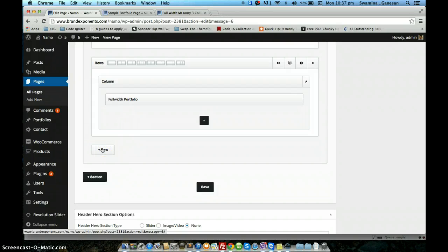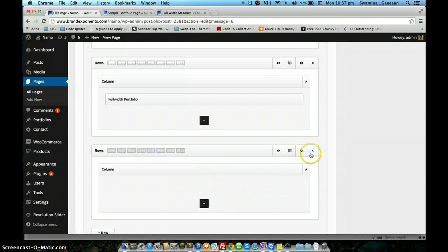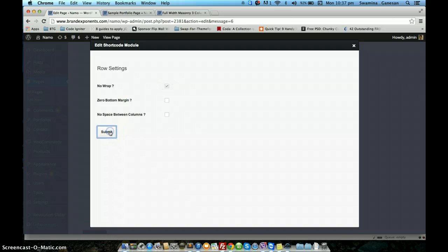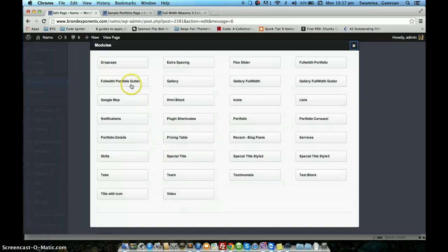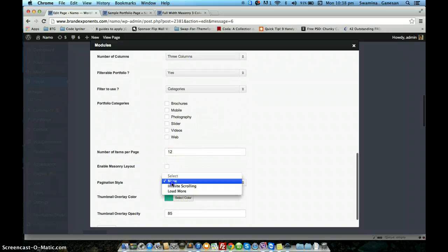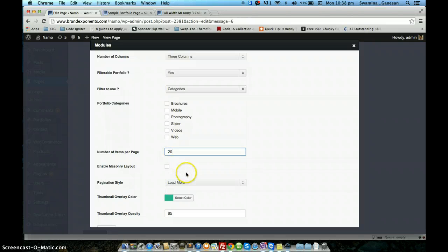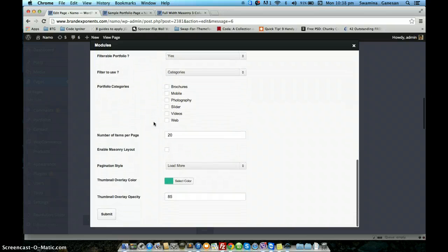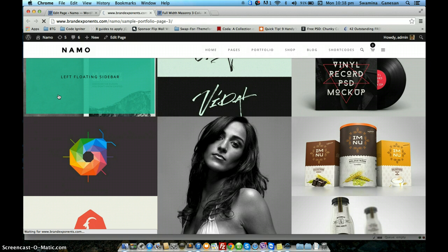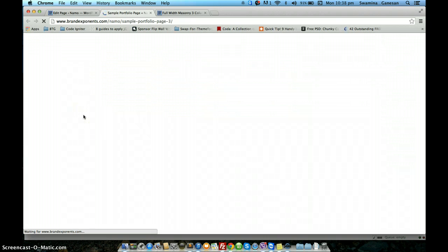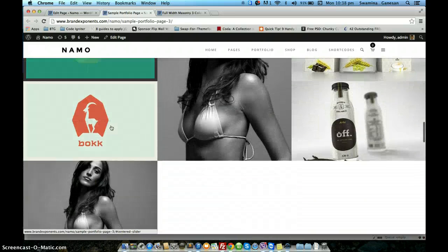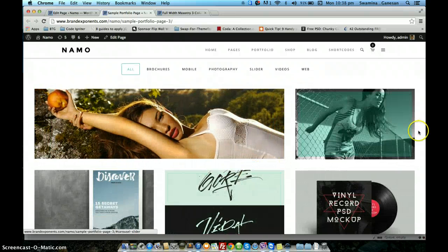The last option is full width with gutter. Even for this one, because it's a full width layout, you have to enable the no wrap option in the row settings and click submit. You will be using the full width portfolio with gutter shortcode. All other options are the same. So this is the full width without gutter, and this is the full width with gutter — if you look you can see the gutter spacing between the portfolio items.